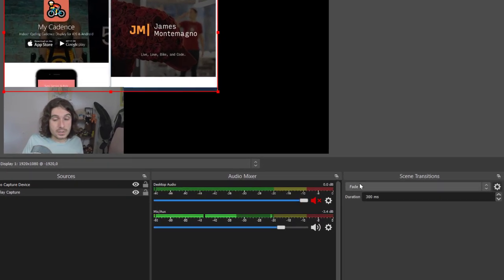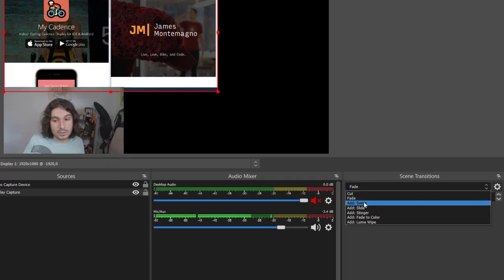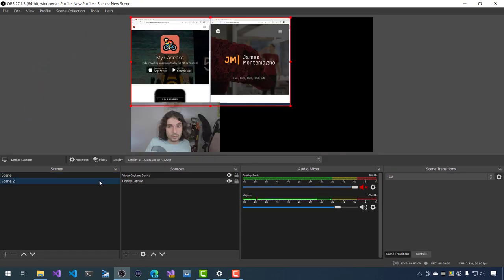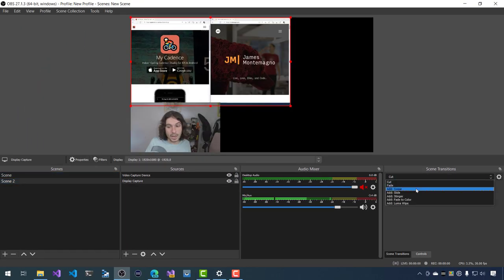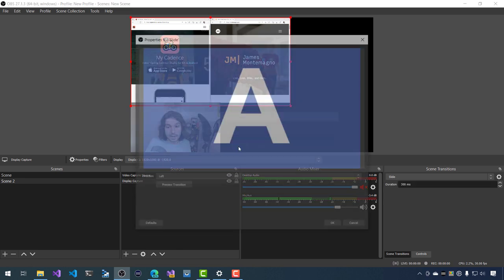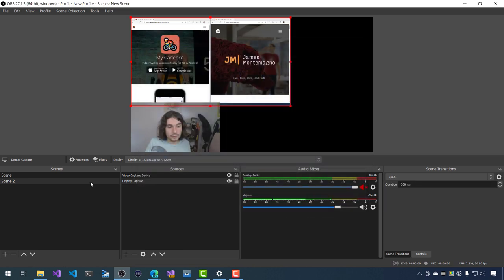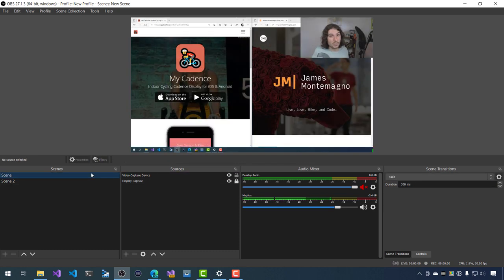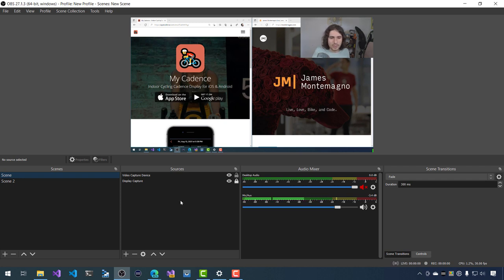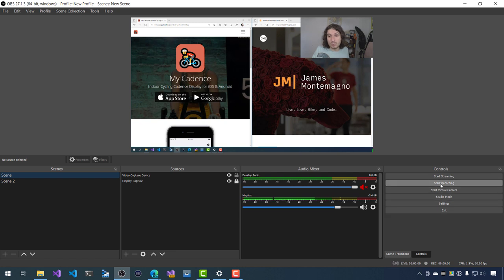There are also scene transitions you can set up. The defaults include a simple cut that just pops over, or you can add a slide that moves things from left to right. You can set up those scene transitions. Normally I'm just recording my desktop and do one scene. I do have custom transitions you see in my videos that I've paid for on Fiverr. But that's literally it — go back to controls, hit Start Recording, and you're done.